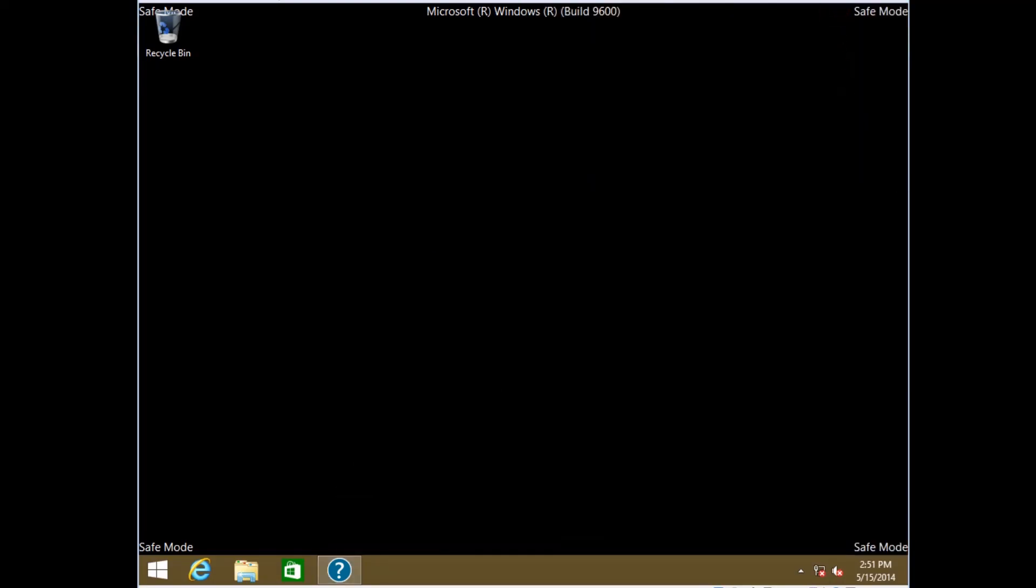Windows boots into Safe Mode, which we can tell by looking at any of the corners. Let's quickly view the log file.